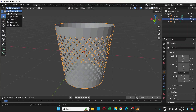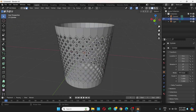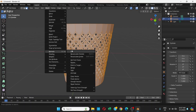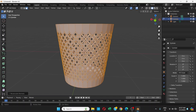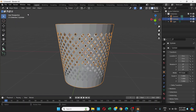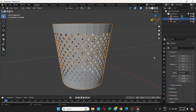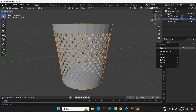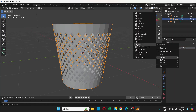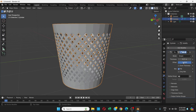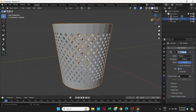Go to Edit Mode, select everything by pressing A, then go to Mesh, Normals, and choose Recalculate Inside. Go to Object Mode, select the object, go to Modifiers, Add Modifier, then Generate and choose Solidify. Set the offset to 1 and adjust the thickness to your preference.